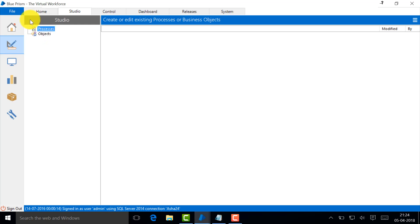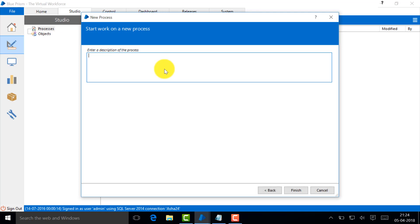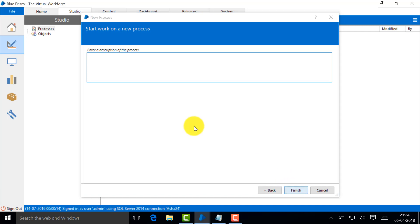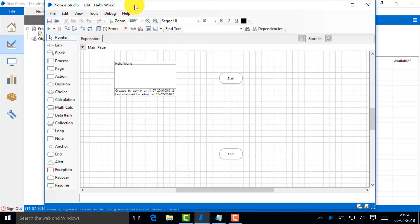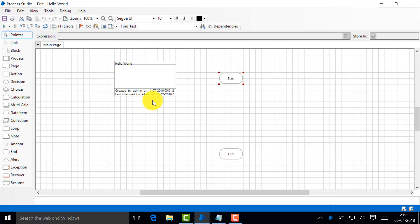Let's not complicate things. Let's just go ahead and create a very simple process. You go here, right-click, create process, and let me just say Hello World.